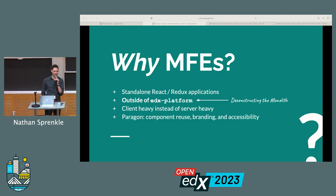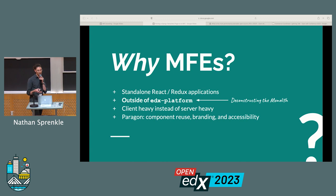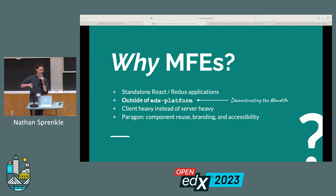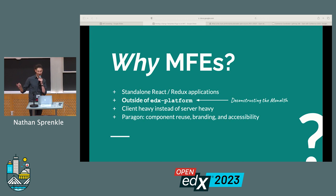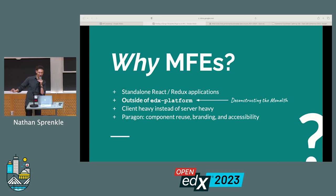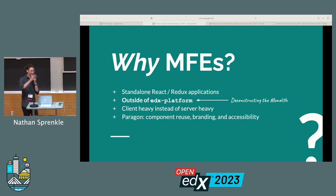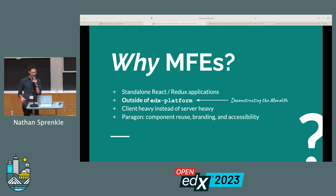You've probably heard about MFEs at some point this weekend. But if you haven't, what is an MFE and why would we want to use one? We used to build frontend experiences using Django views — code that lives inside of edX platform, the LMS and the CMS, that writes out all the HTML a user sees. But with MFEs, we develop these experiences outside as standalone React and Redux applications. This helps with our goal of deconstructing the monolith, reduces server load by letting the client browser render the page, and gives us access to Paragon, our component library, with component reuse, branding, and accessibility all out of the box.